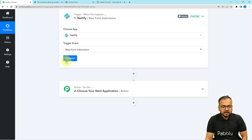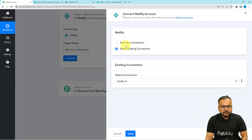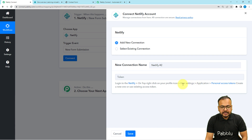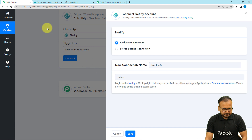After that, click on Connect, select a new connection, and it will ask for the personal access token of Netlify. You'll get the token from the application's user settings. Let me show you that.